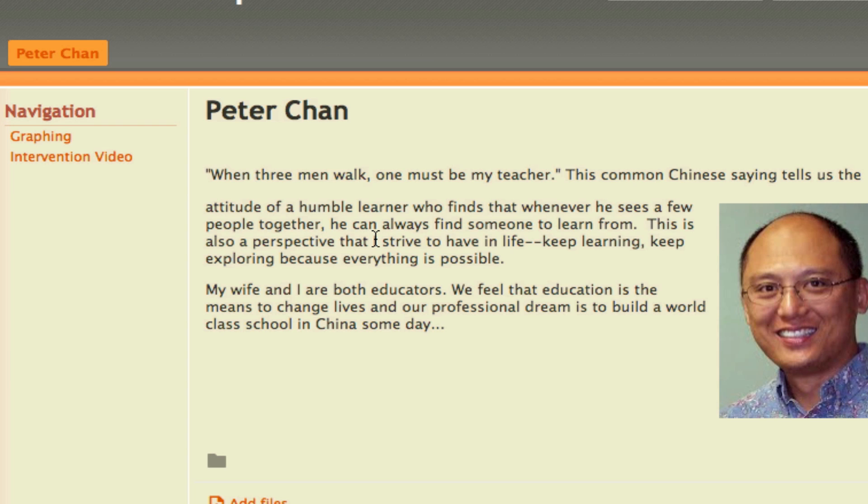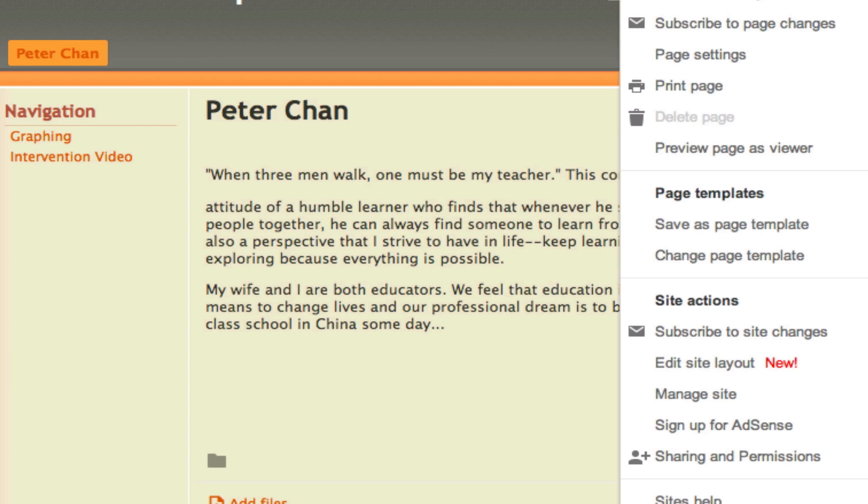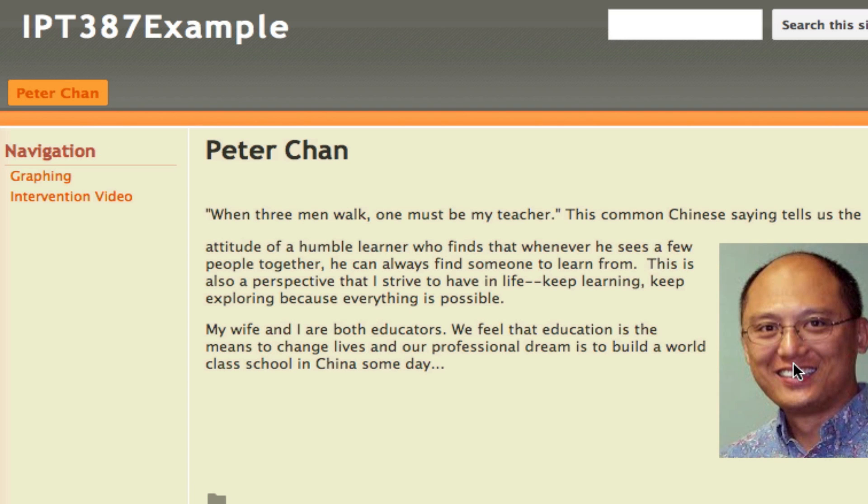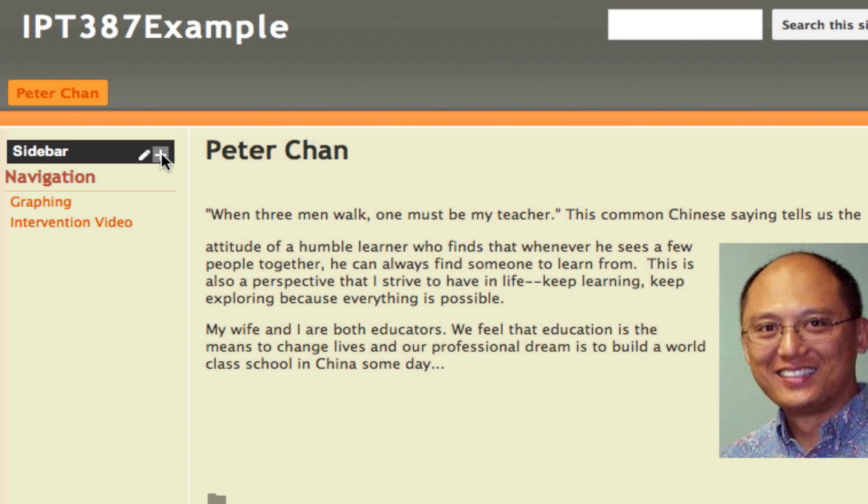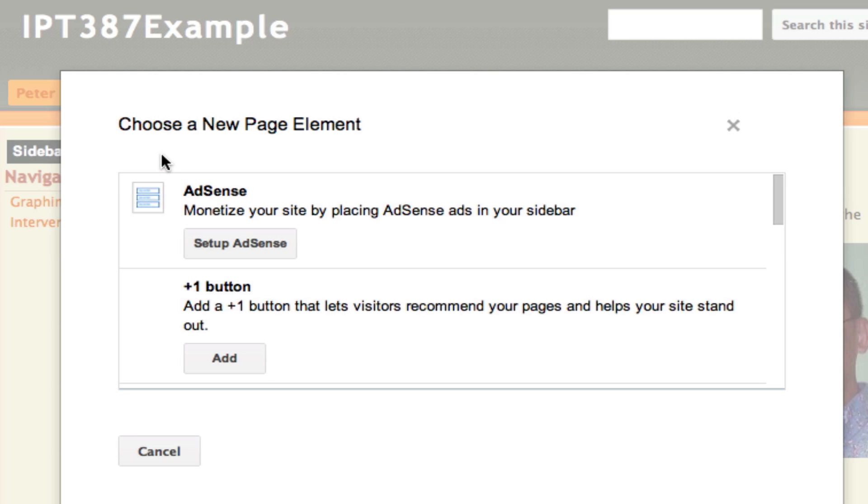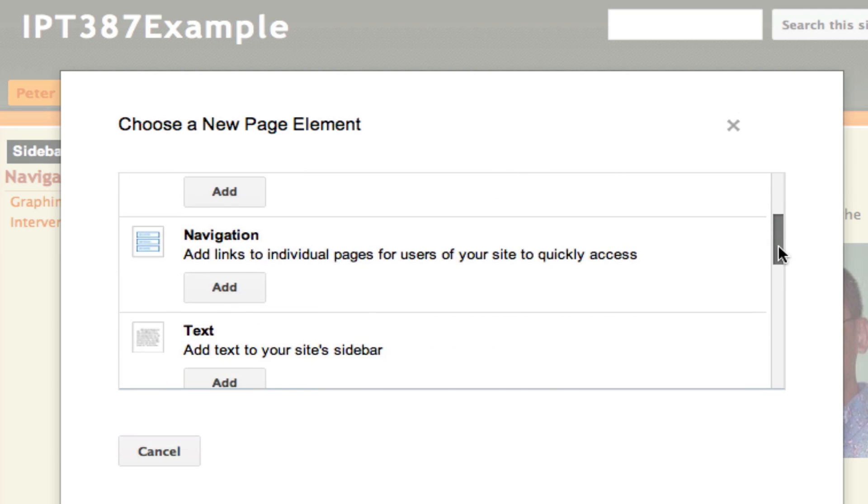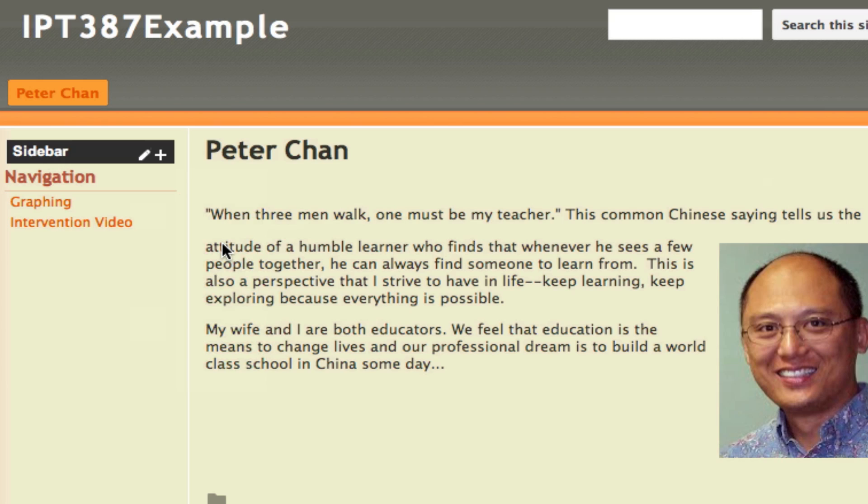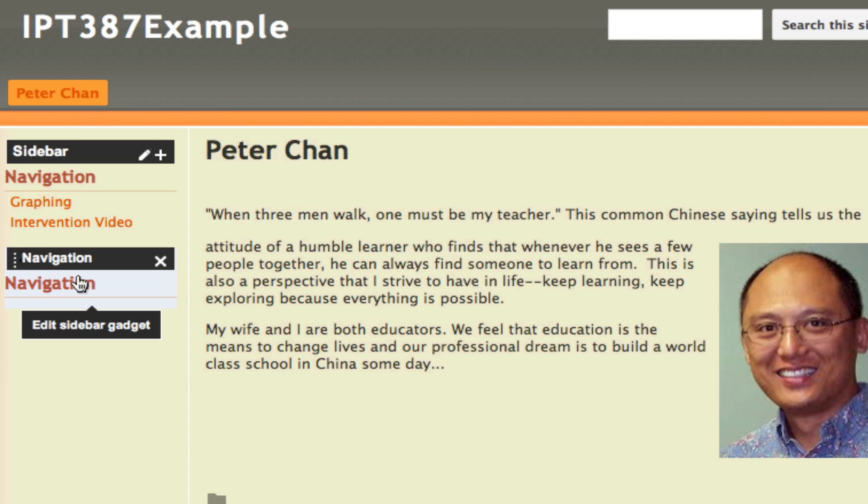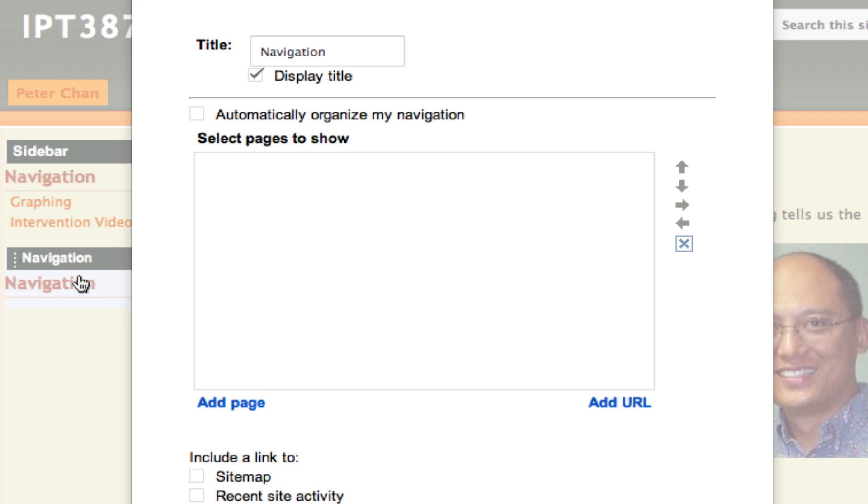Now let me show you one more type of menu that you can create. Let me go back to Edit Site Layout again and click on the plus sign. This time I will create another navigation element. Click on Add—it's added to the bottom—and then I can click on it to edit it.